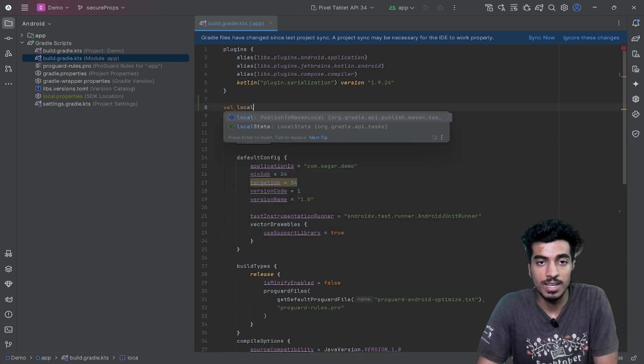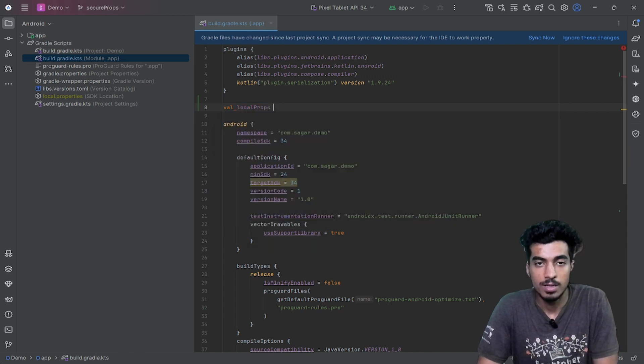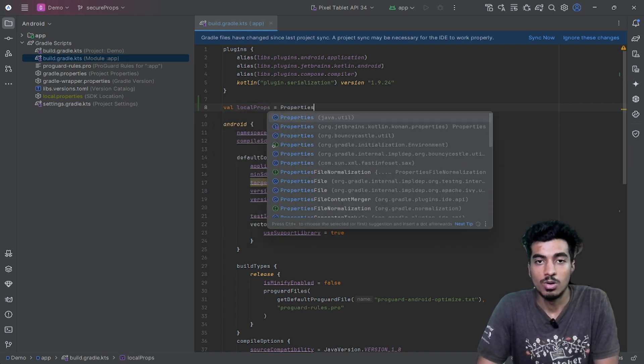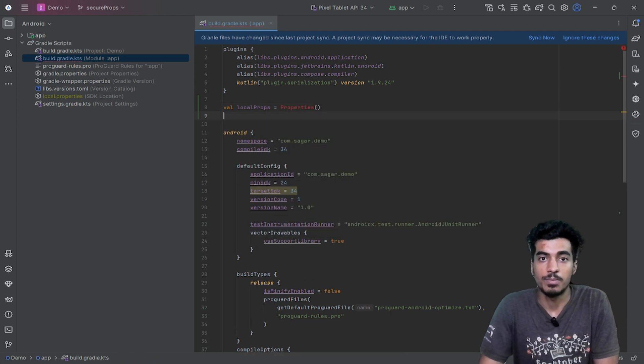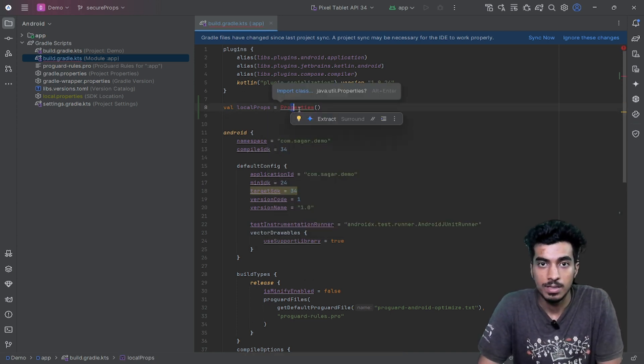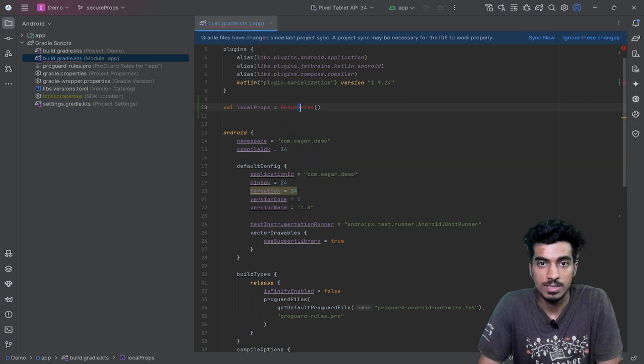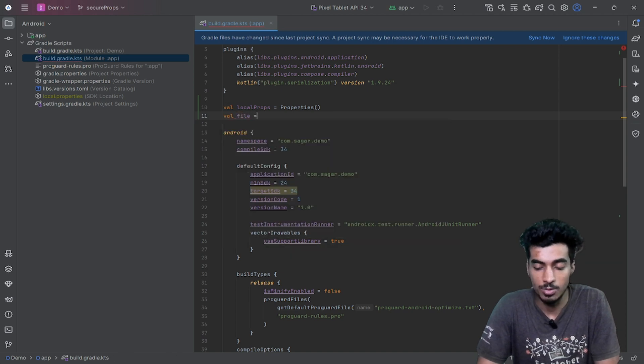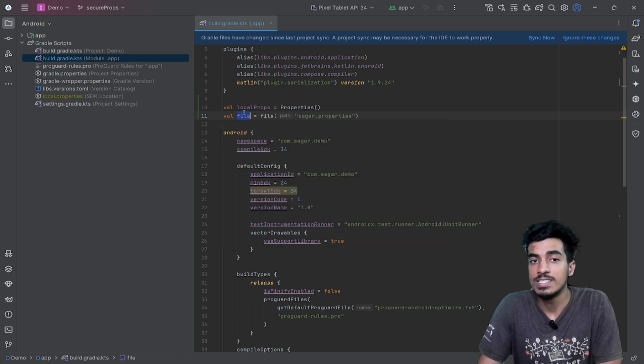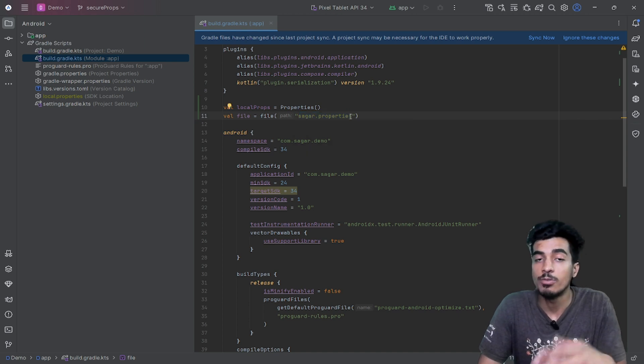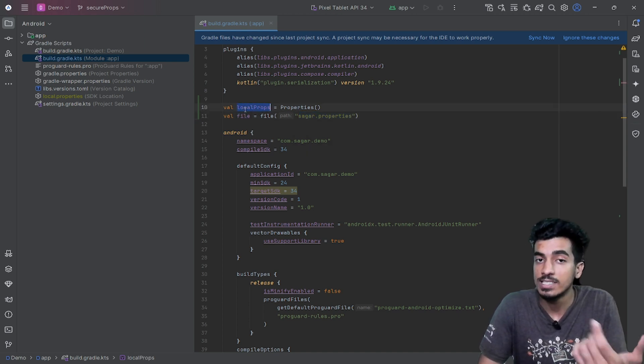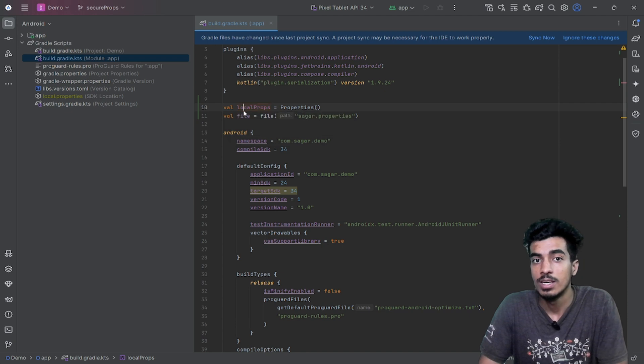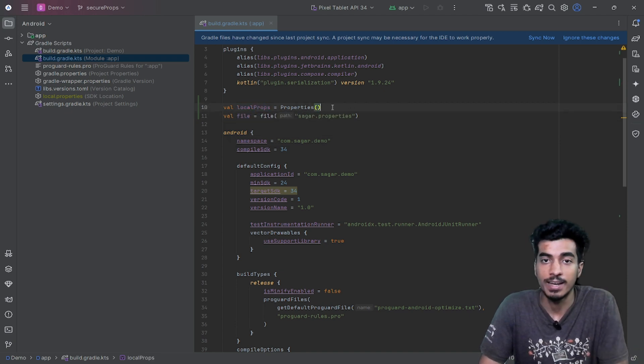So we will get our local props file here—that will be a properties file. Import this and we need to access that saga.properties file. So that is a file object. Now we have to get all the properties and load it inside of our properties file, because this is a file object and this is a properties object, and we can only access our properties from this local props properties object.